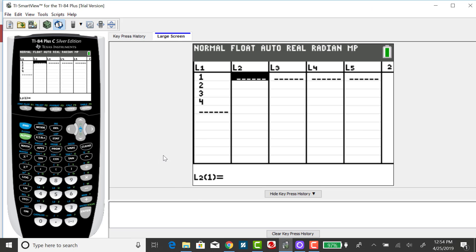I'm going to use the TI-84 to get the mean or the expected value for a discrete probability distribution. I've already inputted my x values into list 1. My x values take on 1, 2, 3, and 4. And let's say my corresponding probabilities — the probability of getting a 1 is 1 out of 6.